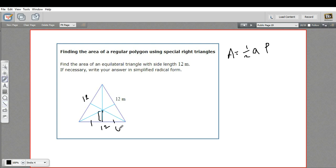This is the square root of three side of a 30-60-90 triangle. So this is 1, 2, square root of three. Since the square root of three side is six, I can set up a little proportion here.